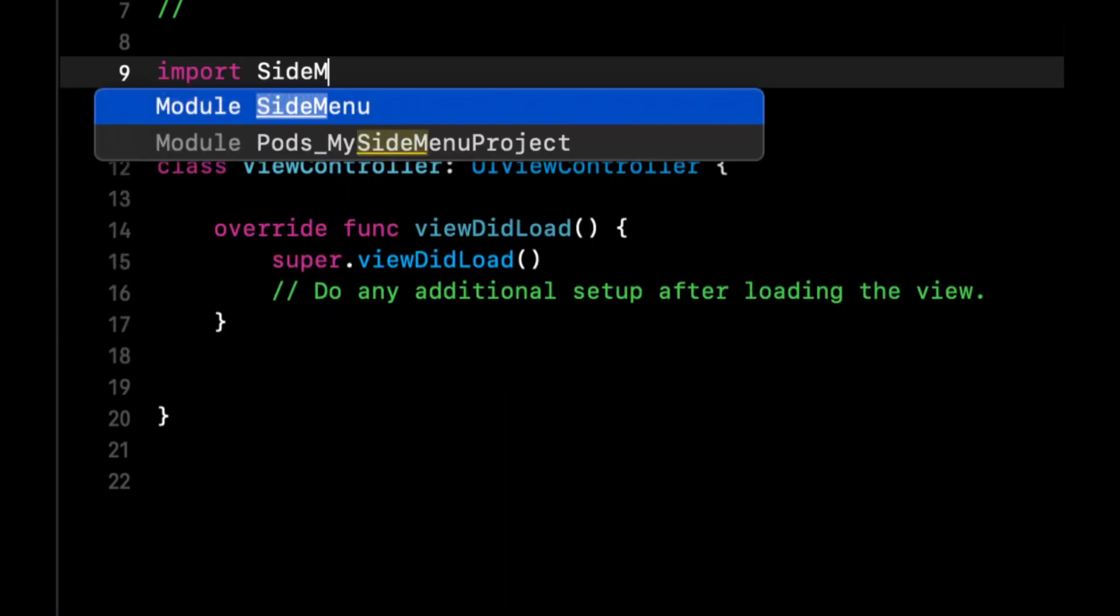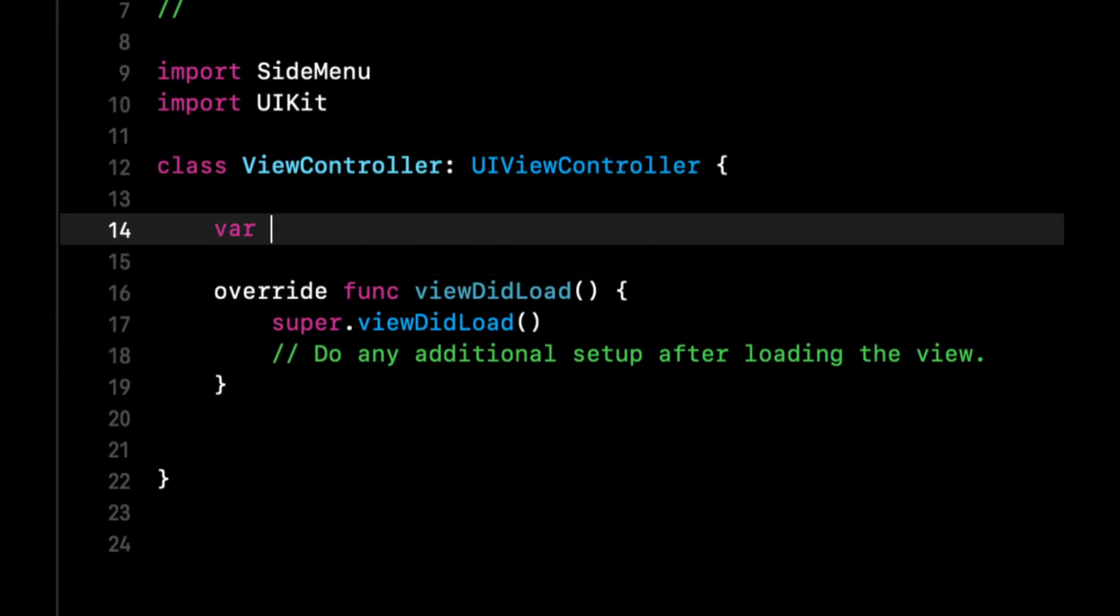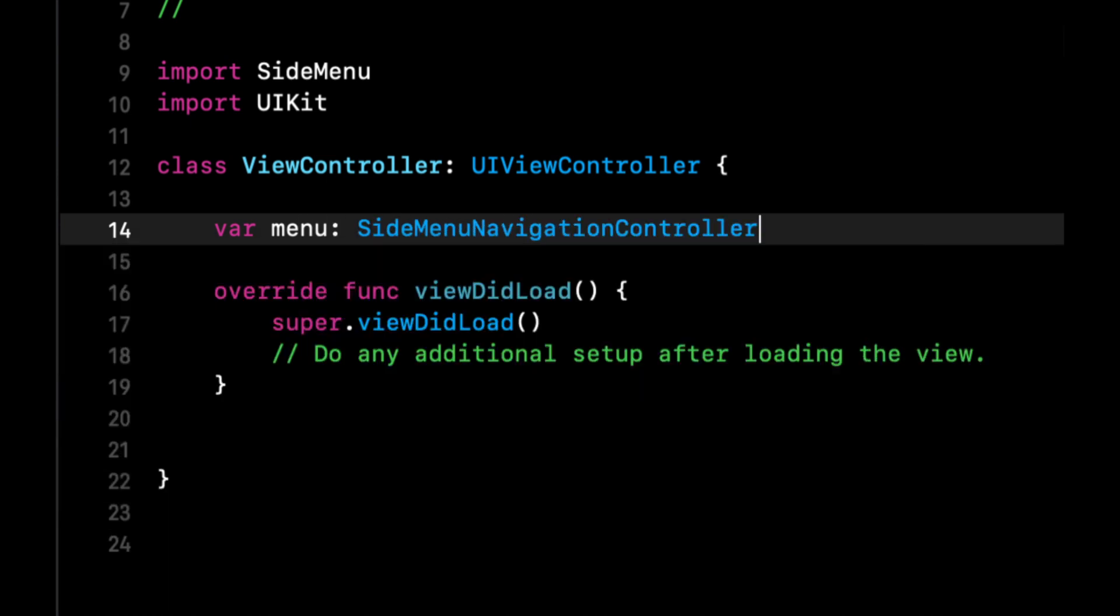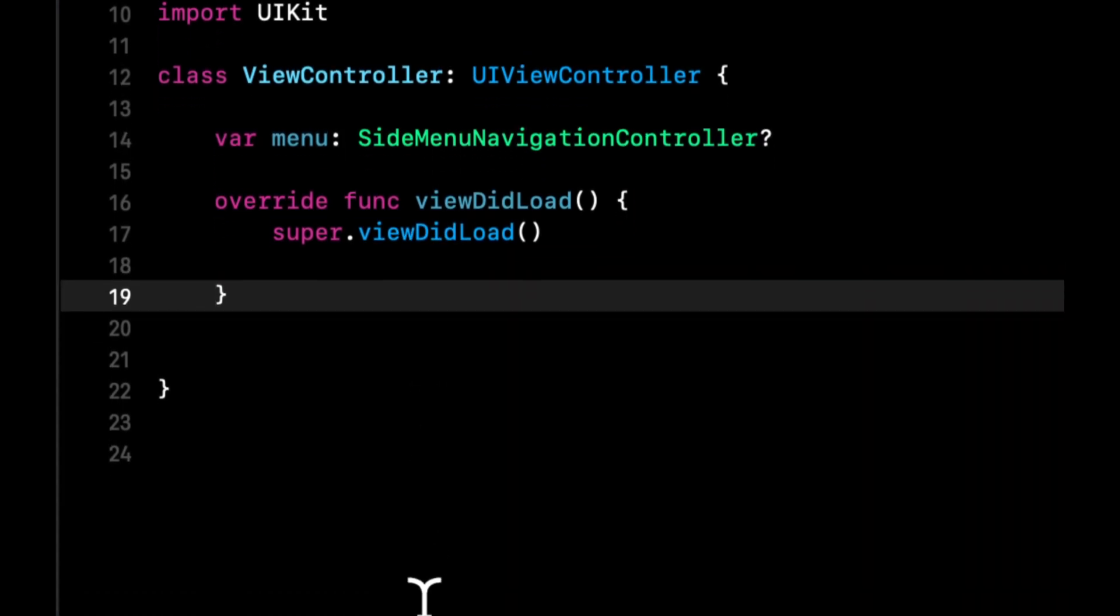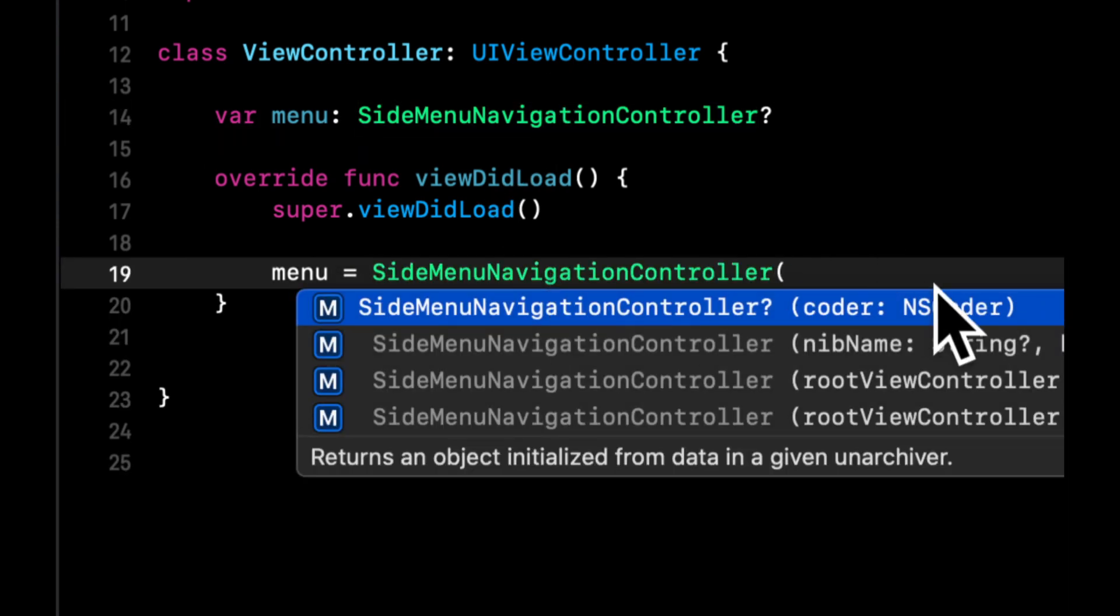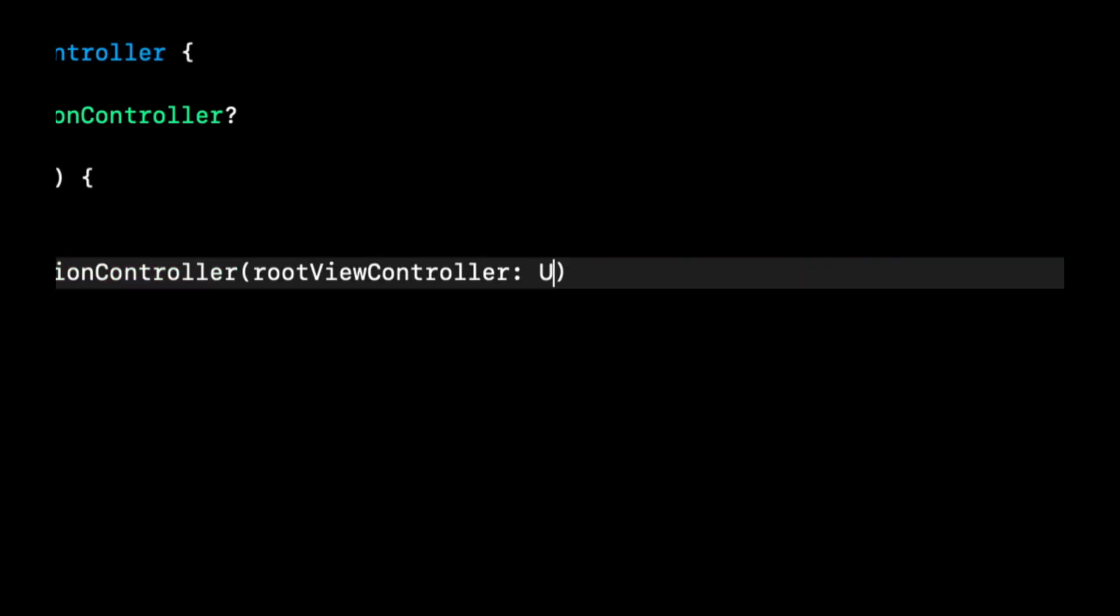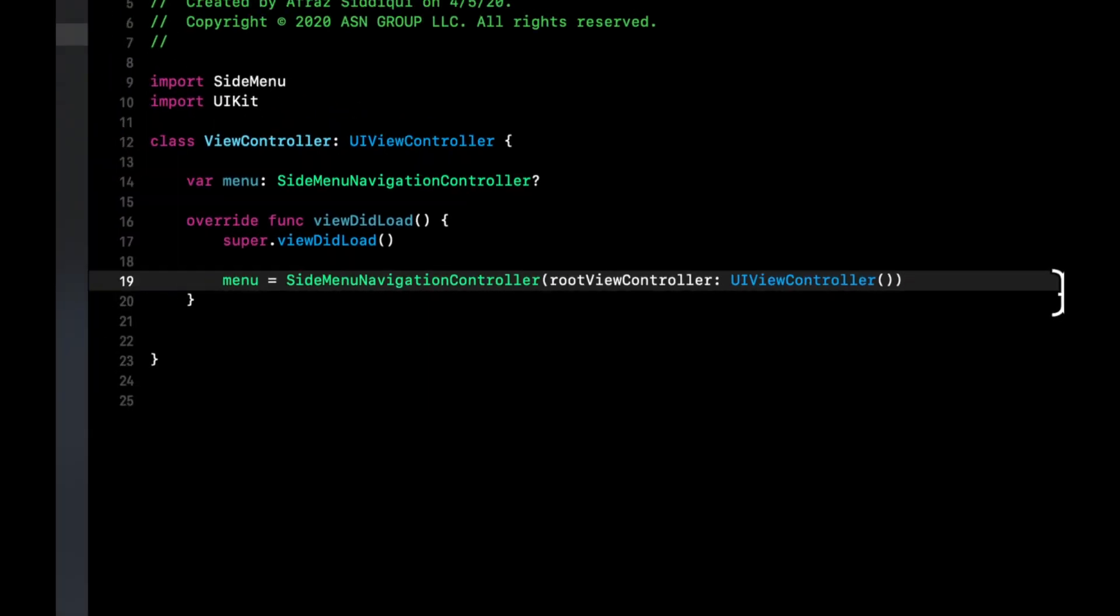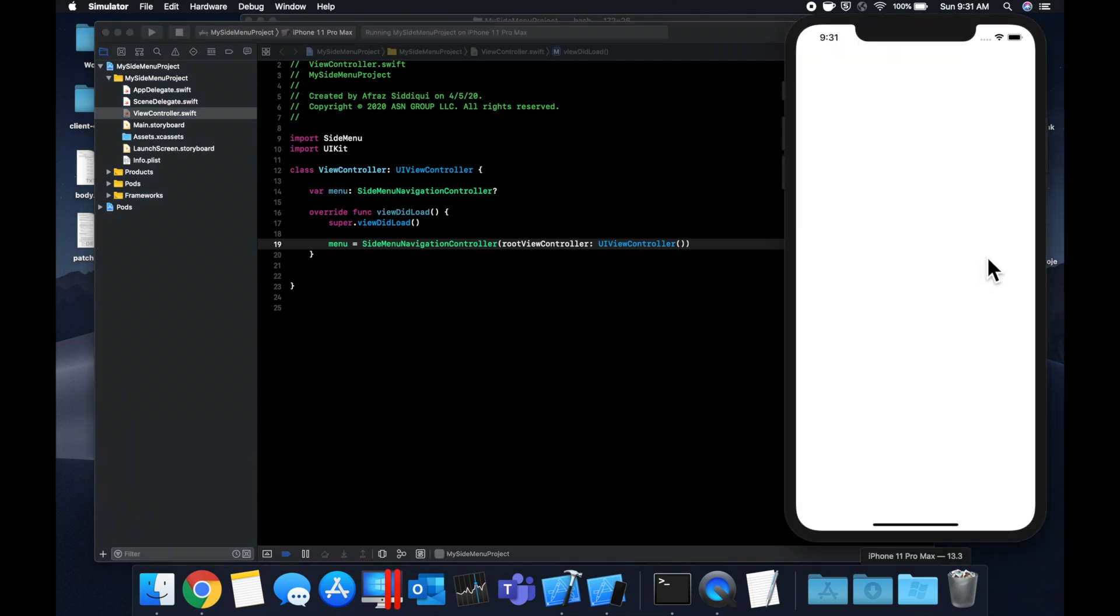So let's import this guy and we want a property for menu, which is going to be a side menu navigation controller. In the view did load function, we're just going to assign this menu to one of these controllers and it gets initialized with the root view controller. For now, we'll say the root view controller is a simple UI view controller that we initialize.